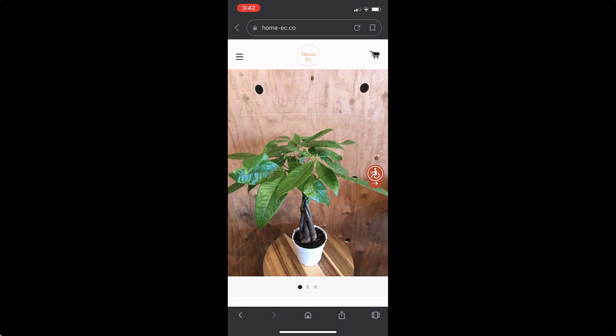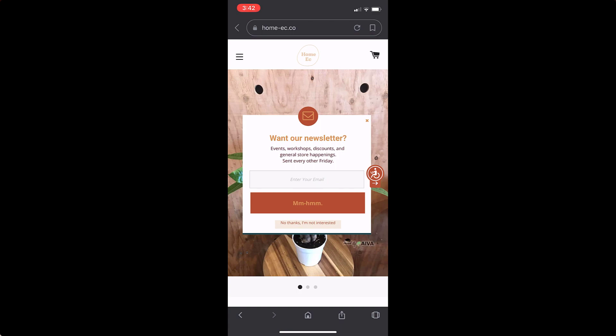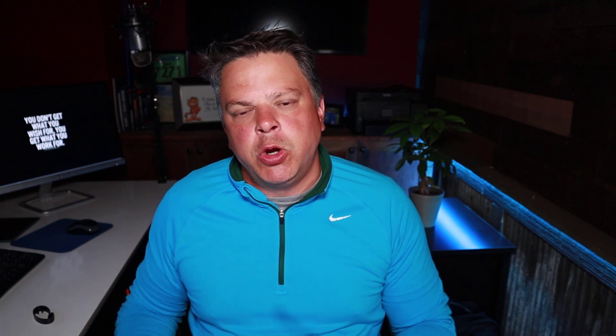I think there's over a billion objects now that Google has indexed that you can use with Google Lens. As this technology improves, you can expect that visual searches will become more mainstream. And Google Lens will be one of the tools that you can use whenever you're doing your keyword research for your content.